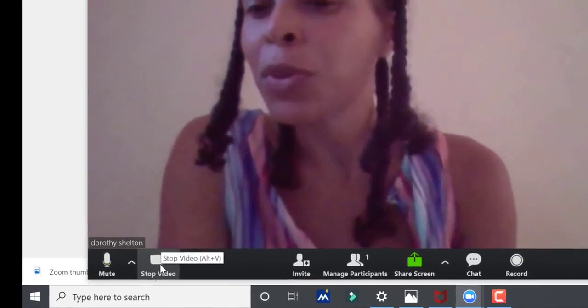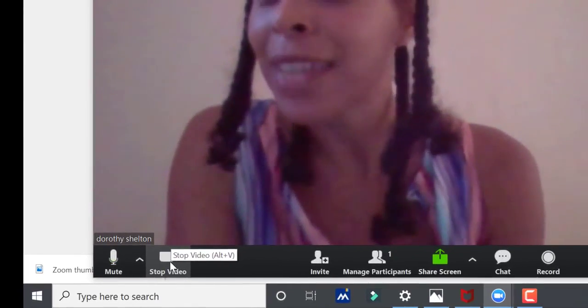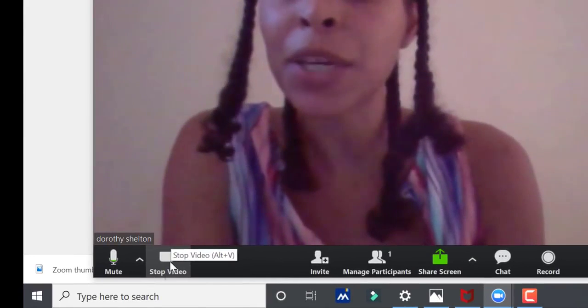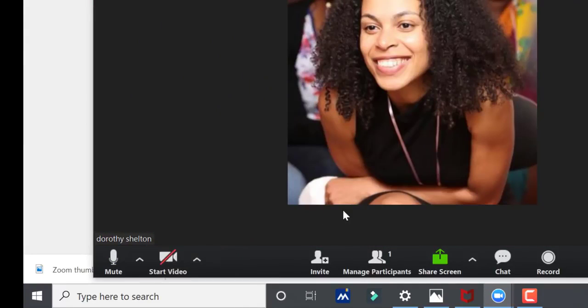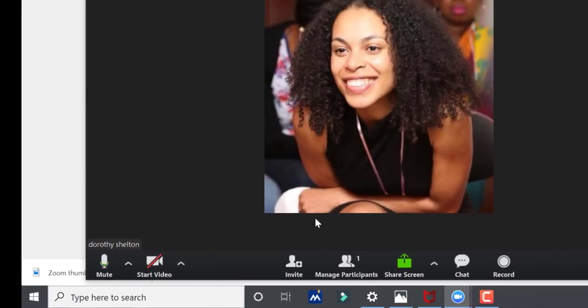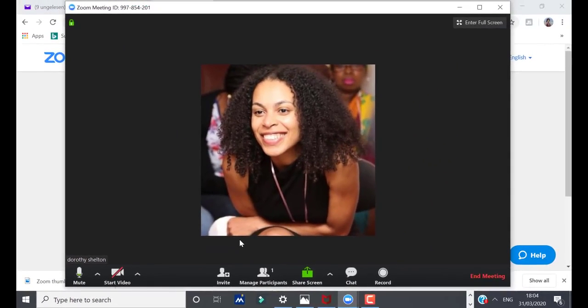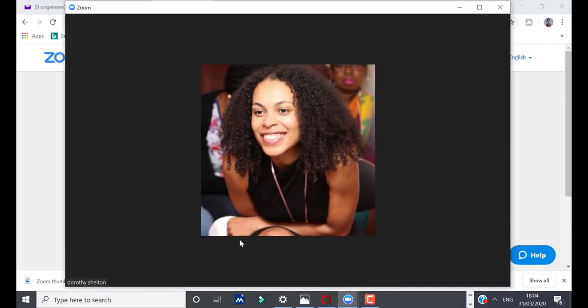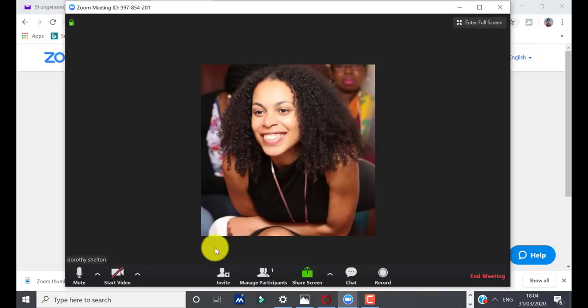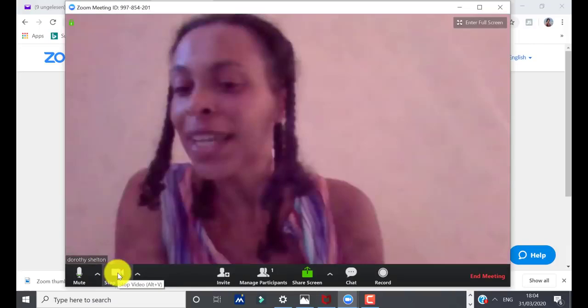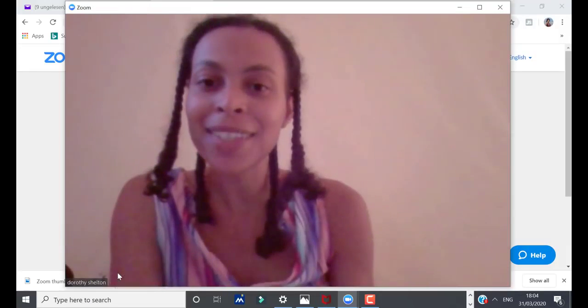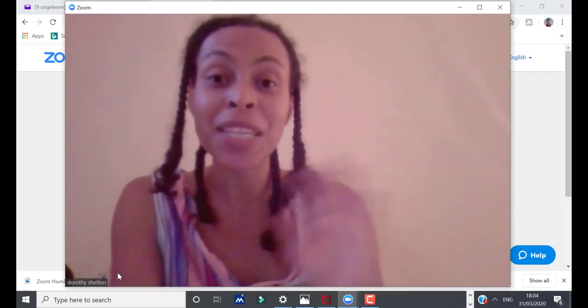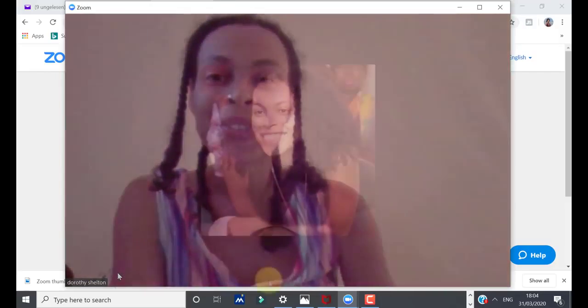On the next control, you can also disable video. You can see now that only my profile picture is showing and this is my profile picture from my Google account. If you want to change your profile picture, I've shown you where you can do that. If I click on this icon again, you can see I'm back on video mode.